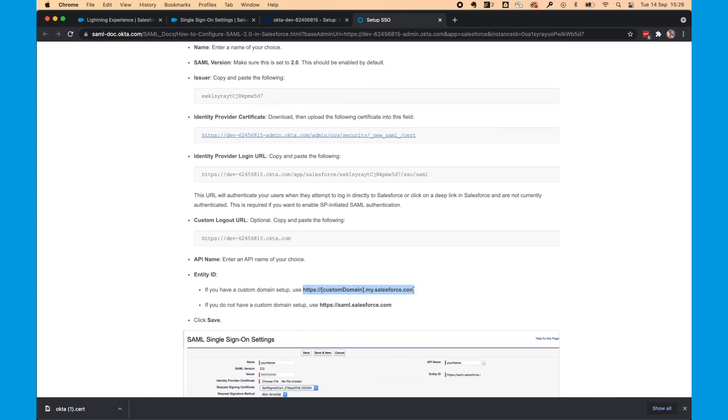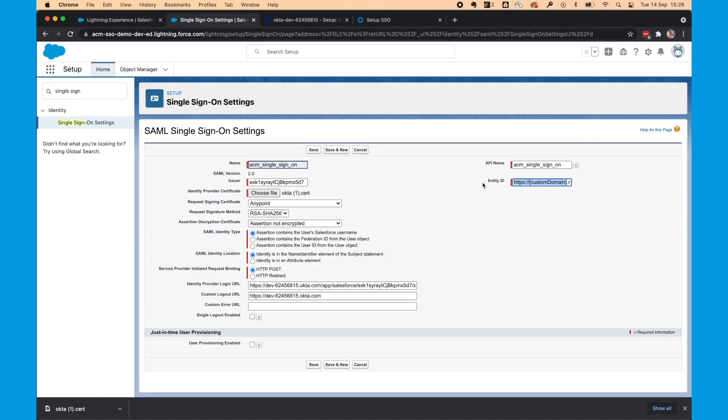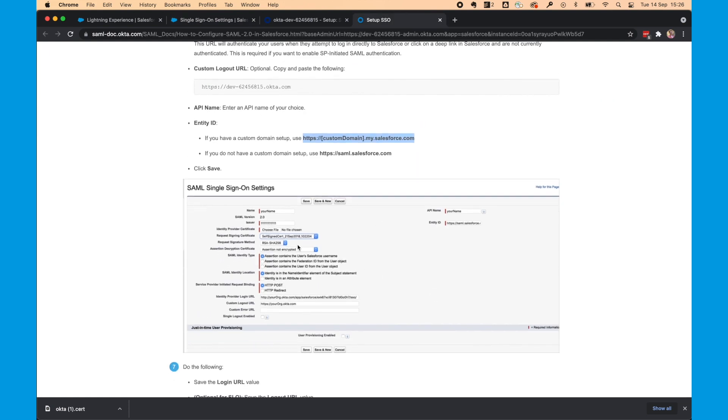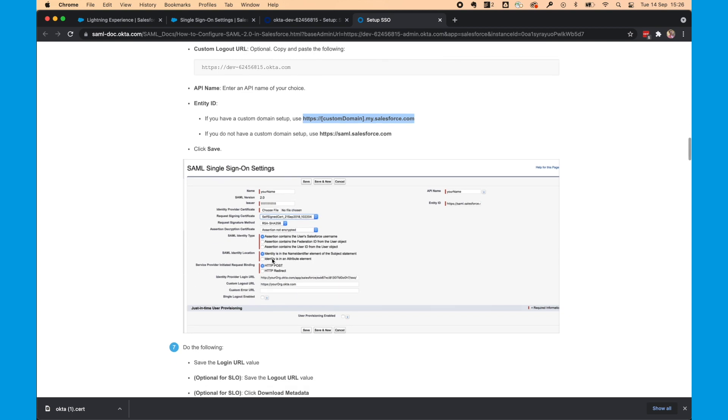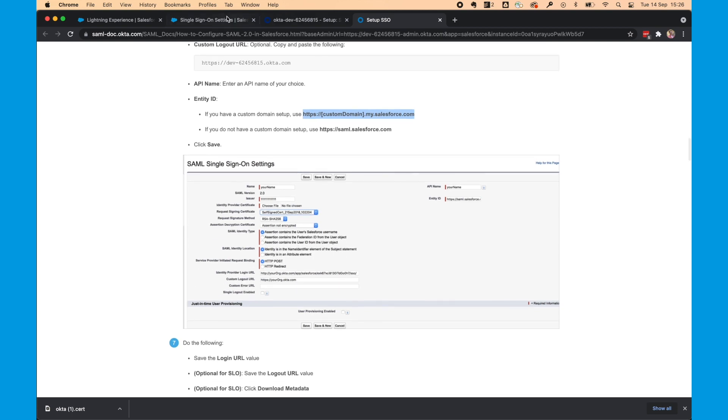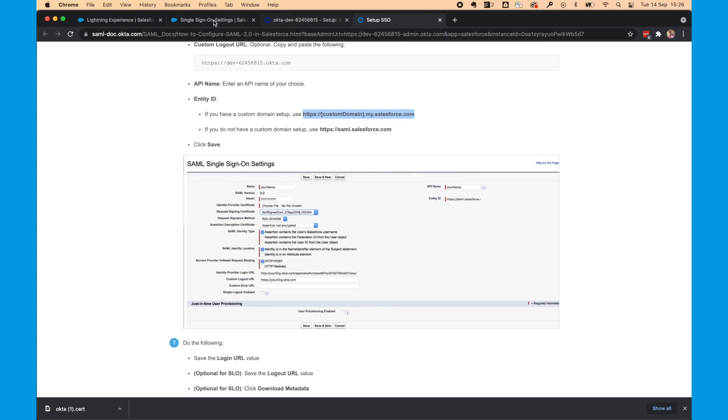We can then configure the API name and we'll need to do the Entity ID. Again, because I have a Custom Domain, I'm going to use this URL and then update it. So I'll take our Custom Domain and add in my Custom Domain. You can see this is similar to the screenshot we have here. So now we can click Save.